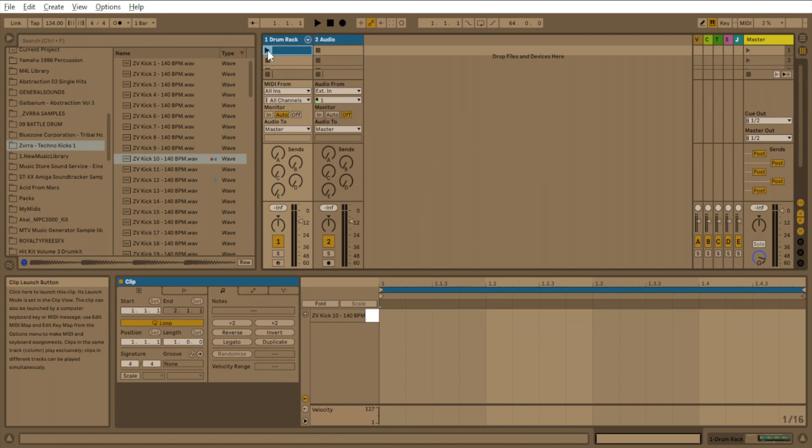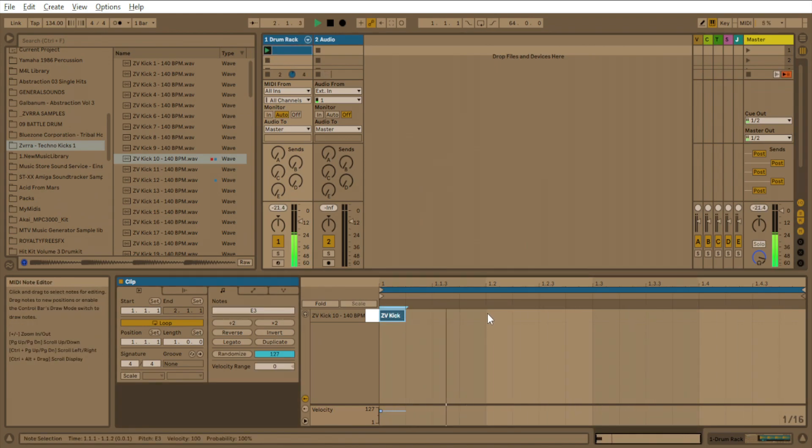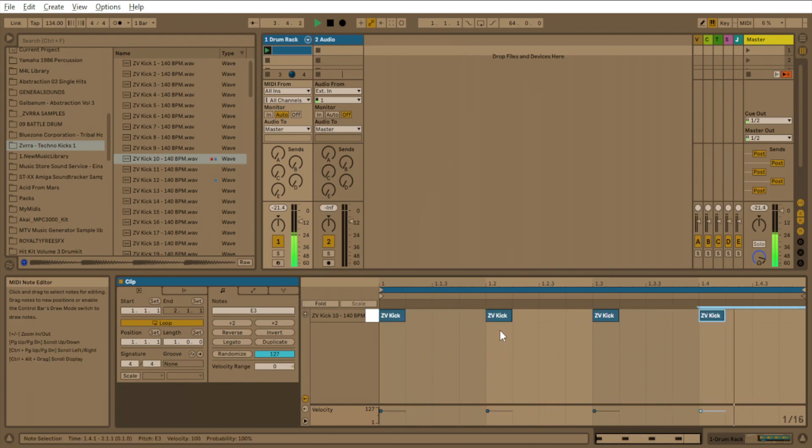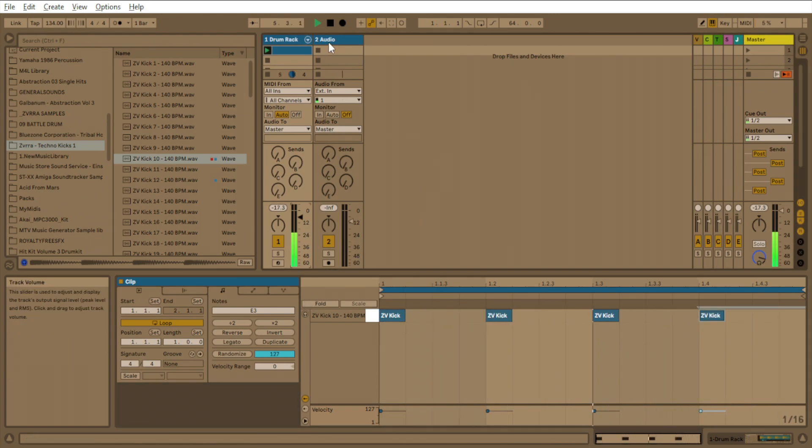And so we'll do a four on the floor pattern. Simple four on the floor pattern like that. Turn that up.